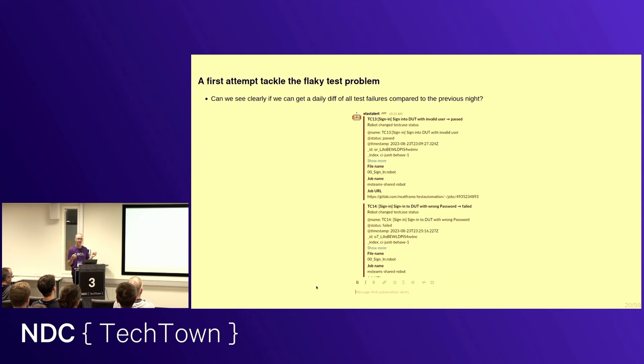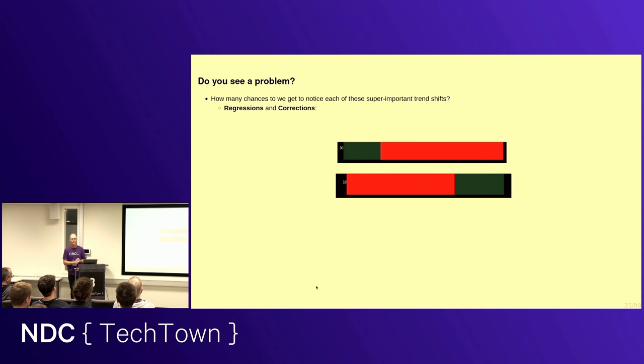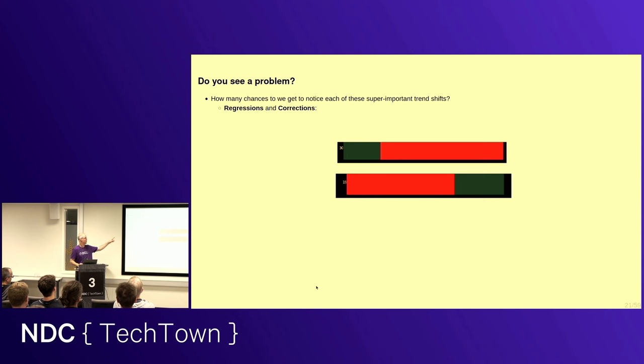And ElastAlert is a tool that has some cool possibilities, and one of the things you could do is you can set up basically a rule that's going to be running every 24 hours that's going to give you a diff of test failures from the previous day. And we get it in Slack. That's okay. That's a step, right? We're trying to figure out what's going on. We're trying to figure out the trends. We're trying to separate the signal from the noise. But let me ask you a question. How many chances with the ElastAlert, just a diff of passes and failures from 24 hours ago to the latest test run, how many chances do you get to catch each one of these two very significant trends, which are regressions and corrections?